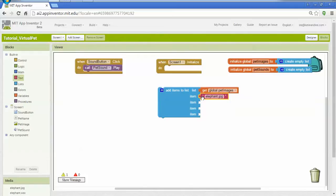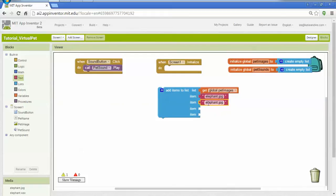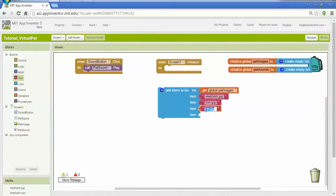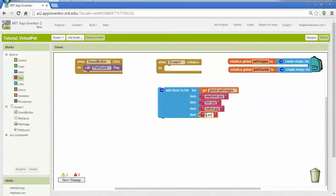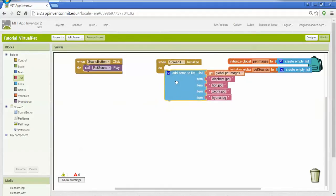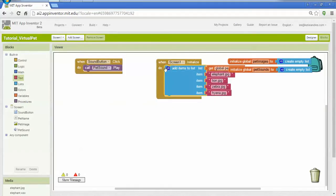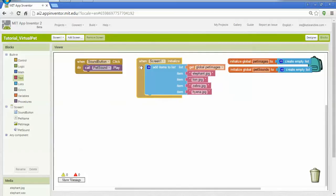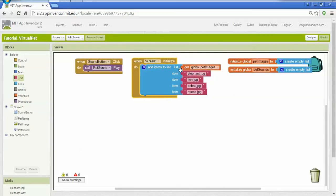So elephant, lion, zebra, and hyena. Then I'm going to move all that into when screen 1 initializes, grab the pet images list, and add these items.